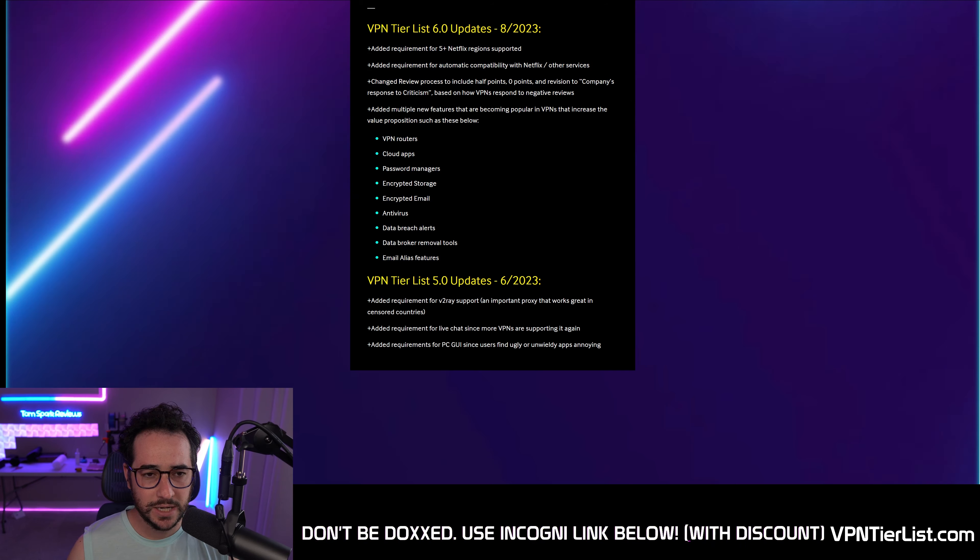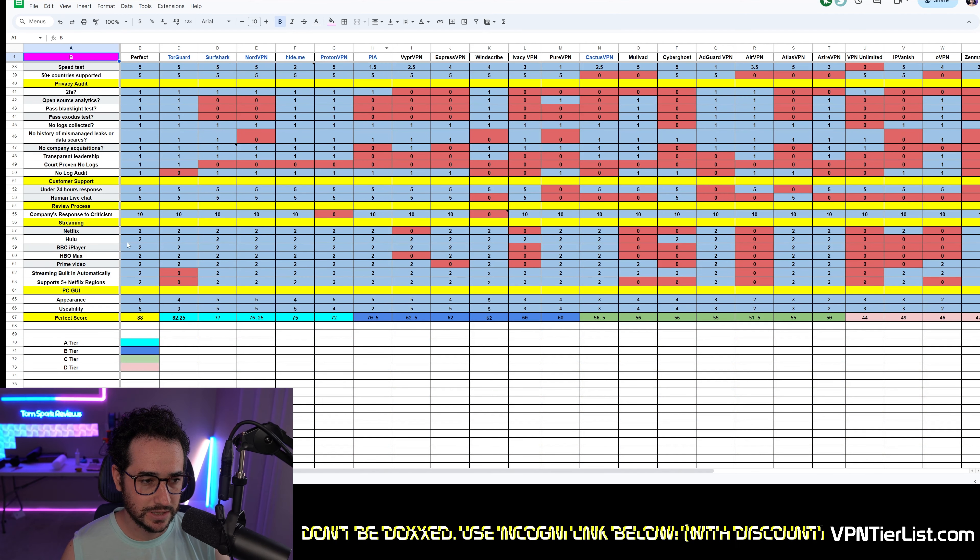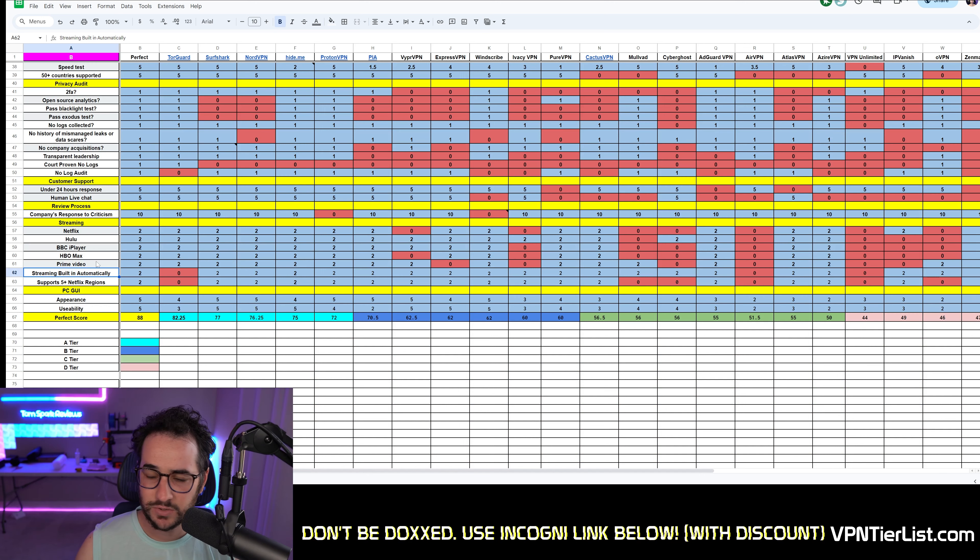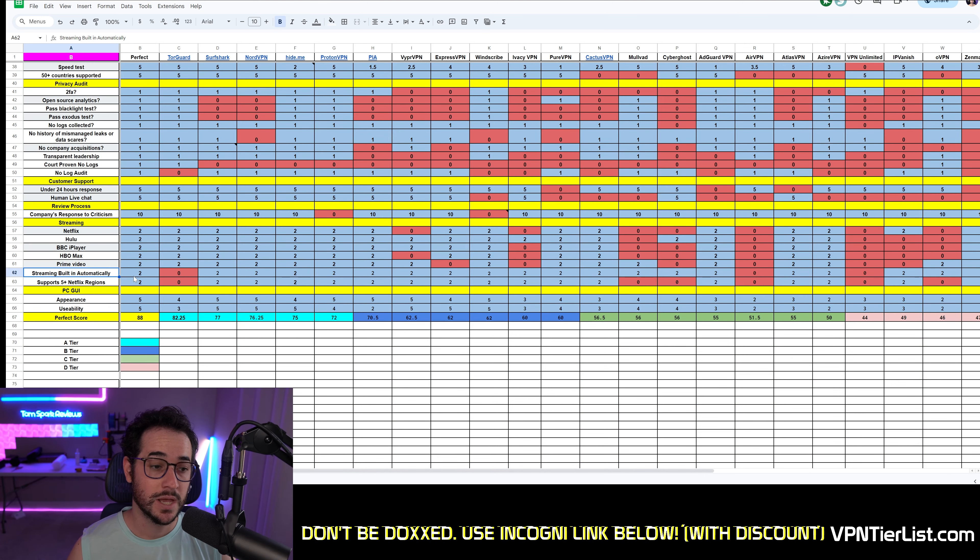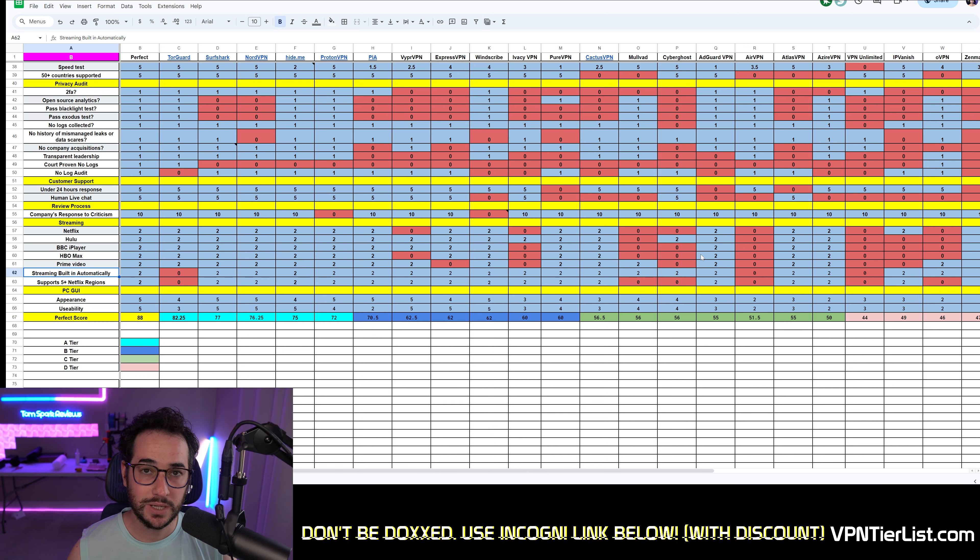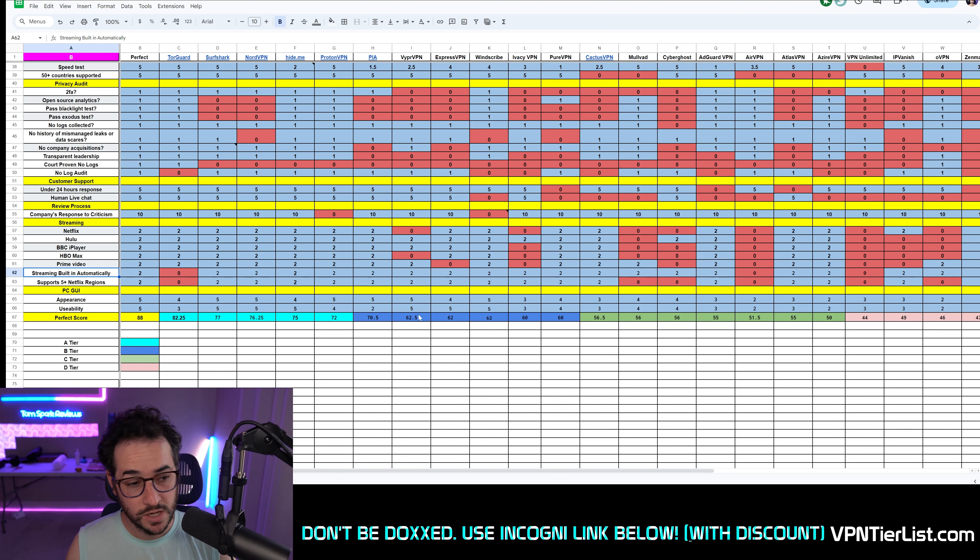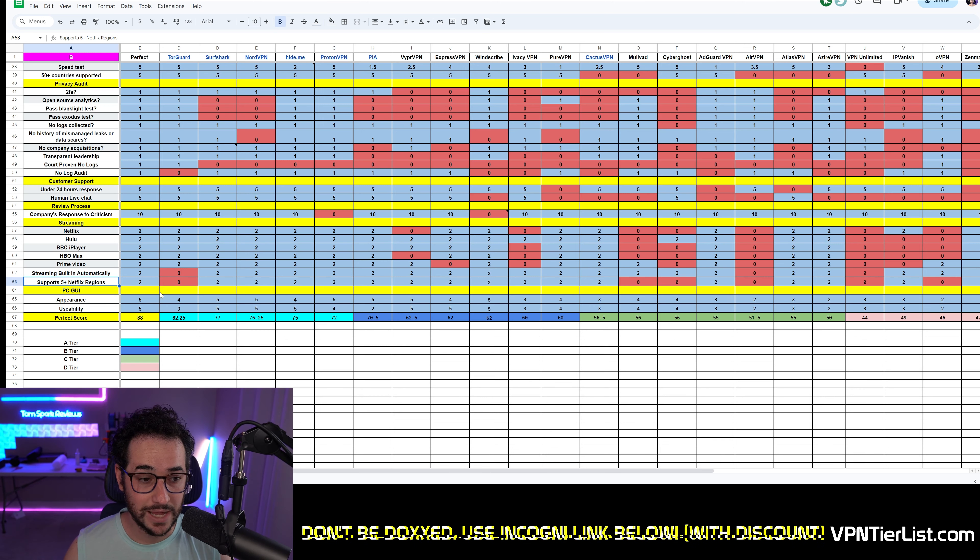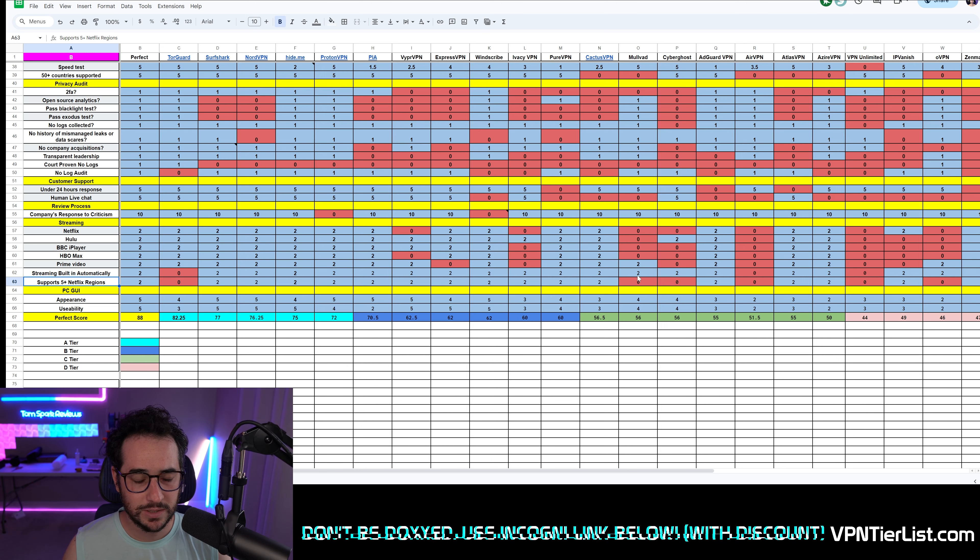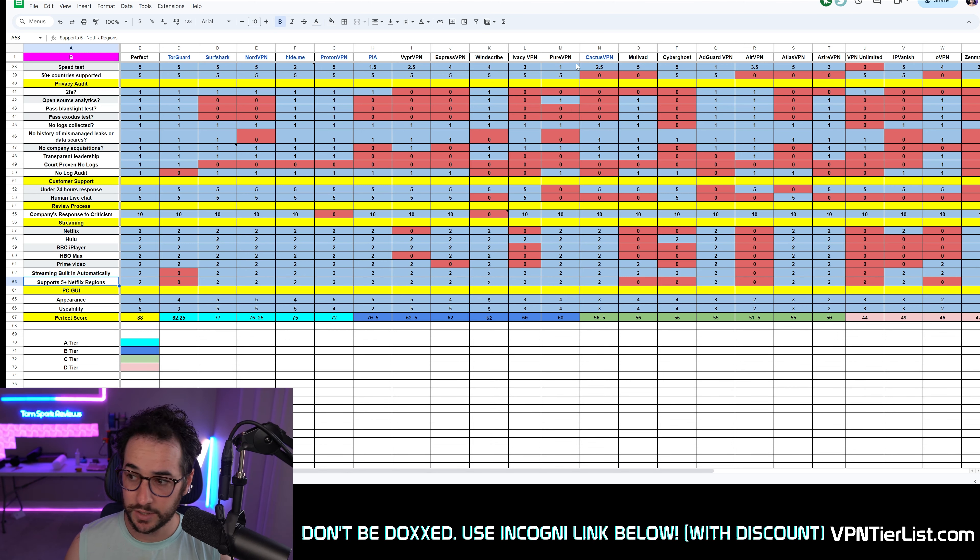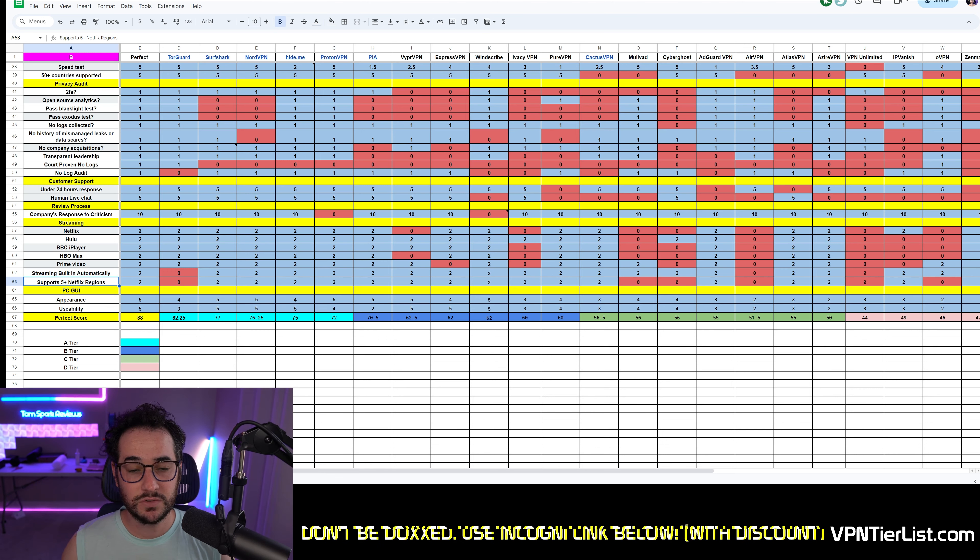So we pretty much added some requirements for the streaming compatibility section, which I think has been needed for some time. I added a section right here that requires for streaming to be built in automatically. This is primarily going to hit some VPN providers like TorGuard, which require you to buy a residential or dedicated IP to work with streaming and they limited it to two regions, which is again why we have now support for five plus regions requirement if a VPN can unblock that. So TorGuard is going to lose four points there and most other VPNs are going to be able to get those points if they work with streaming, whereas some VPNs don't like Mullvad, IVPN and a couple of other ones that specifically don't care about streaming compatibility at all or unblocking geo restrictions.